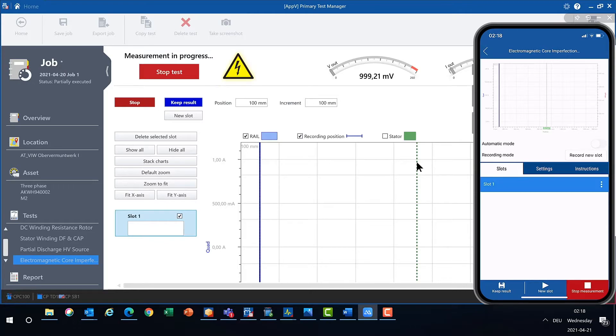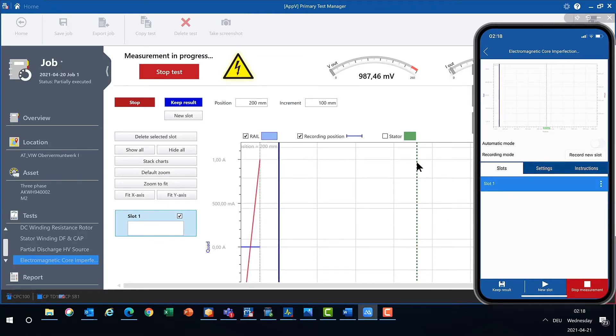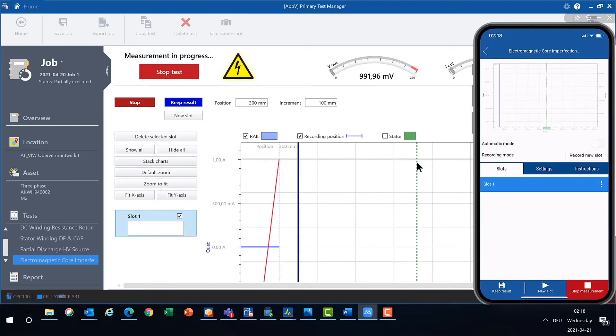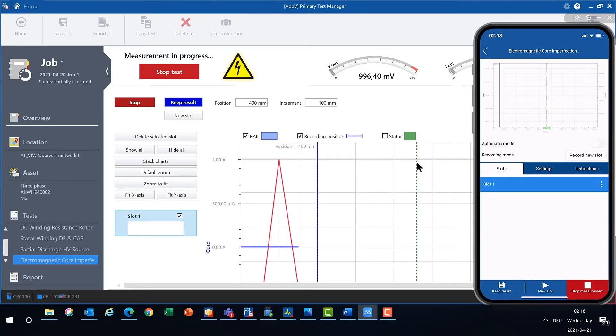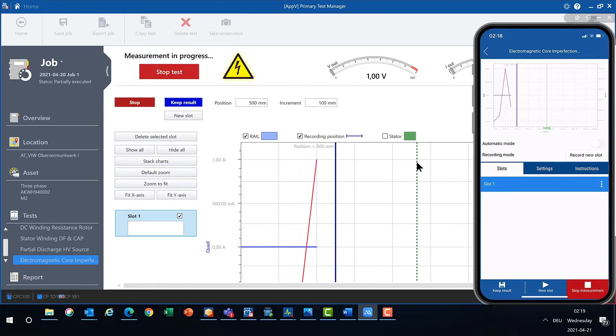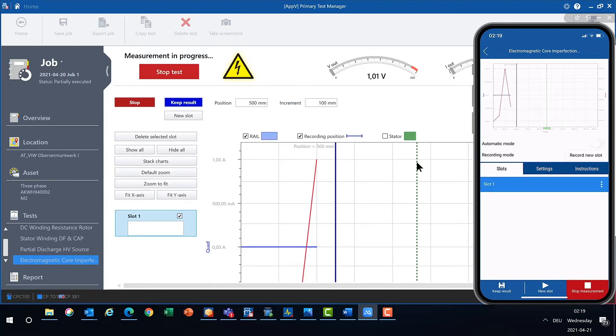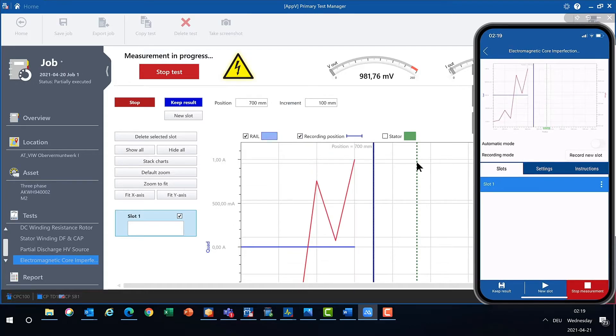Now you see at the bottom of the smartphone the button keep result. And with keep result, you can take the results, switch to the next position, and do this as often as needed to measure the complete slot.